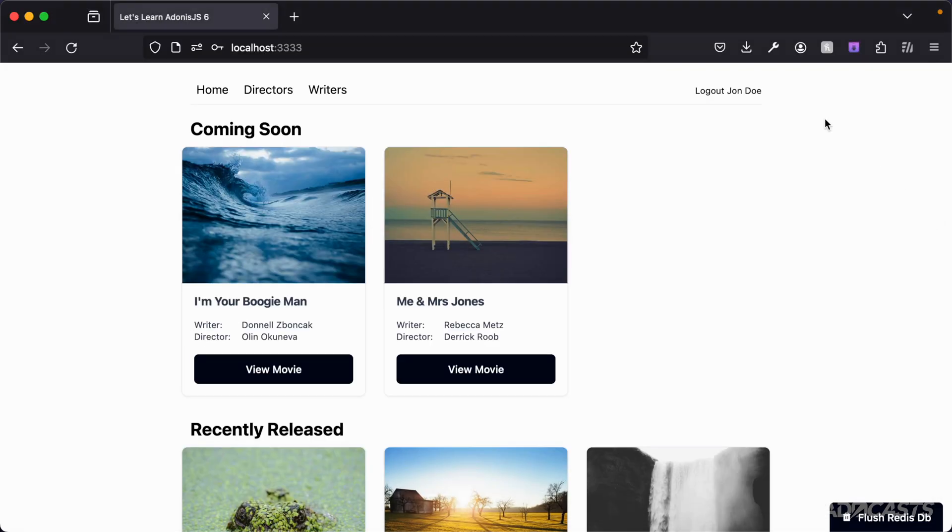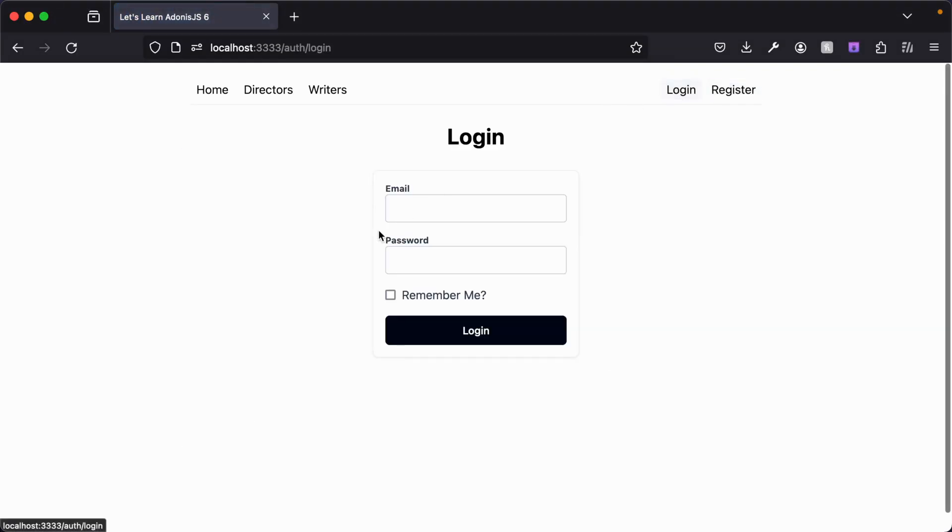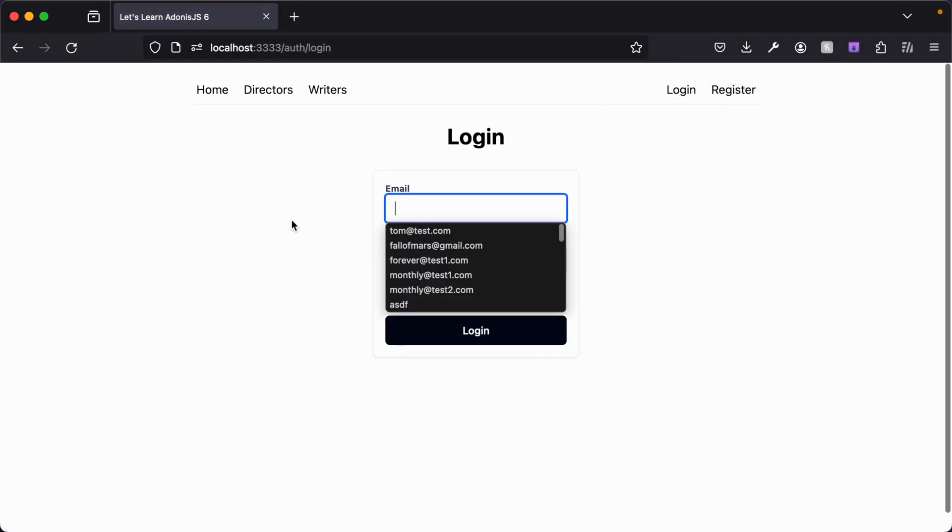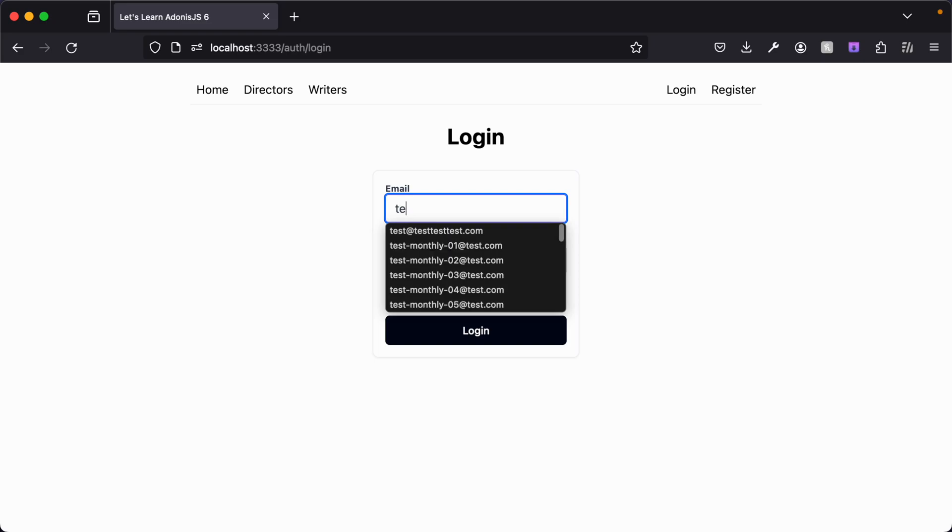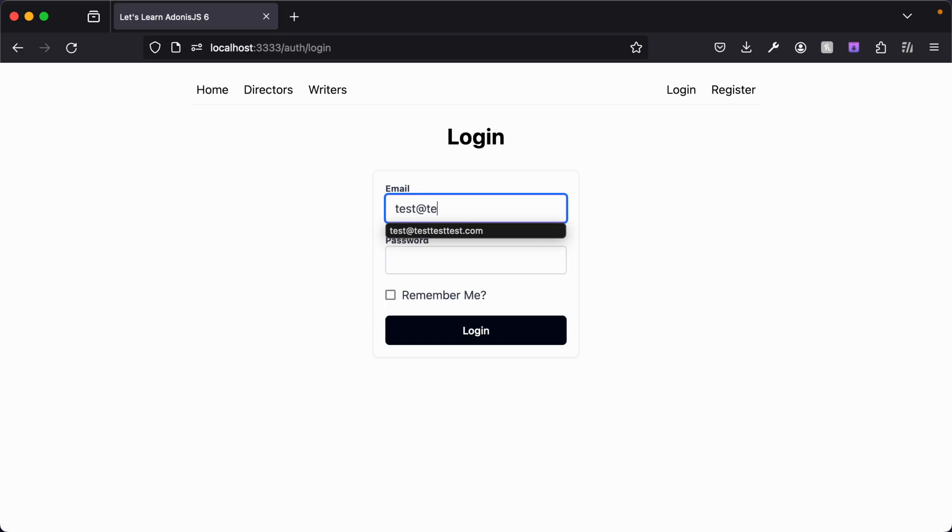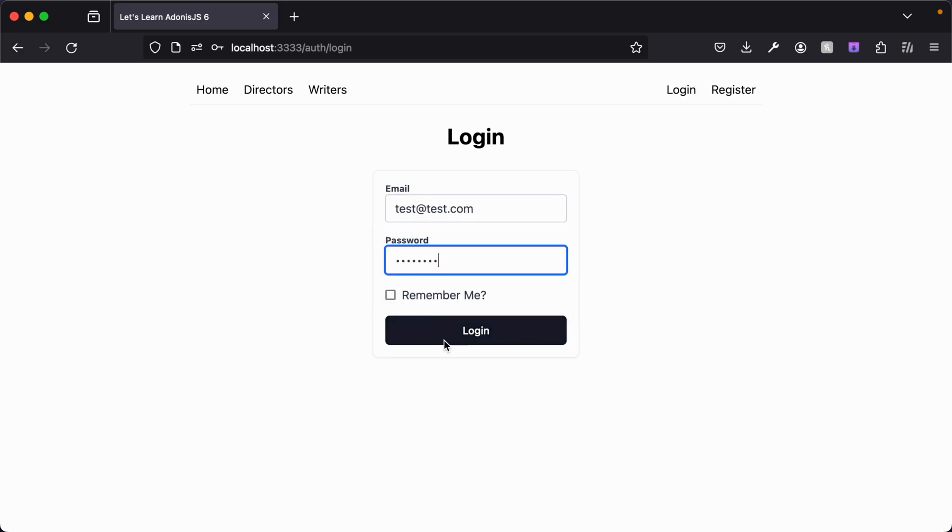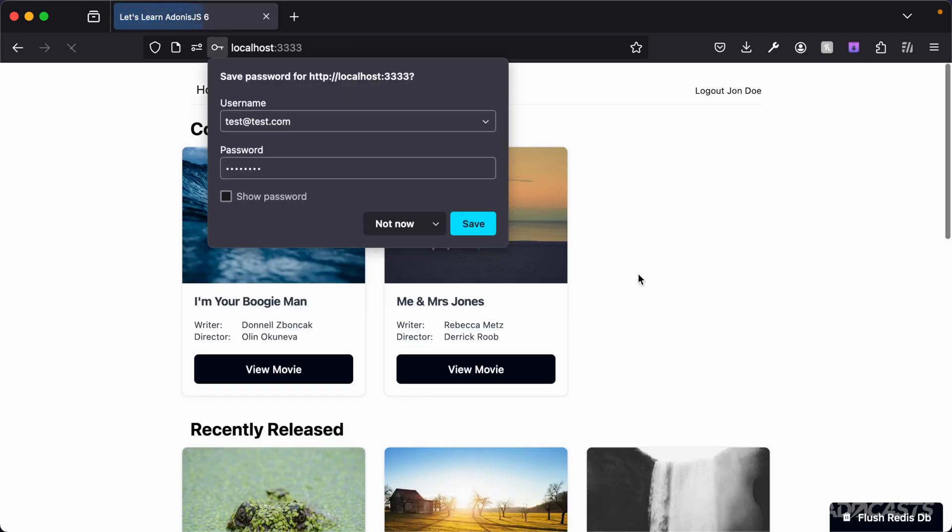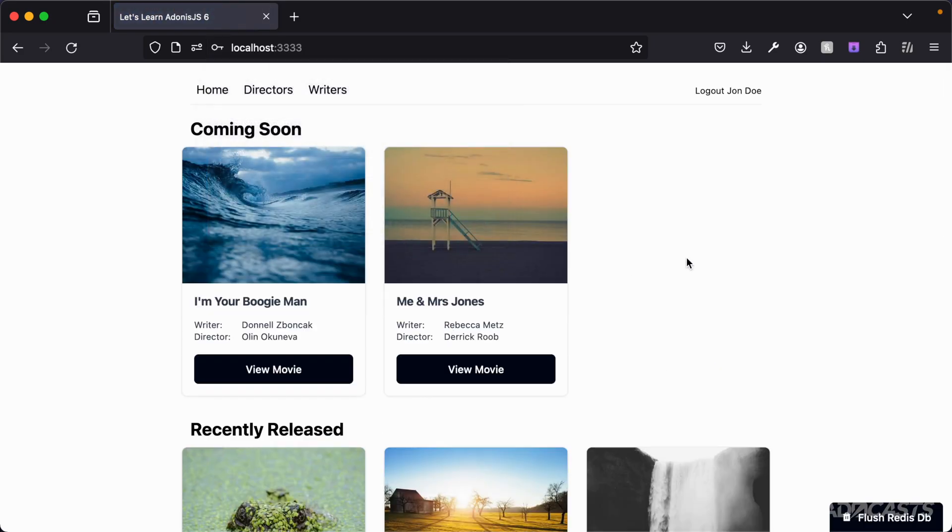So while we're logged out let's go ahead and make sure that it works without that being checked. So test at test.com, password, leave remember me unchecked here, hit log in and we're cool, we're still okay there as well.